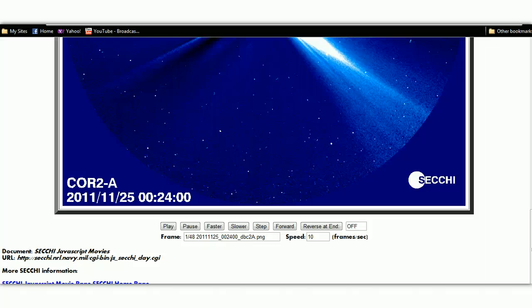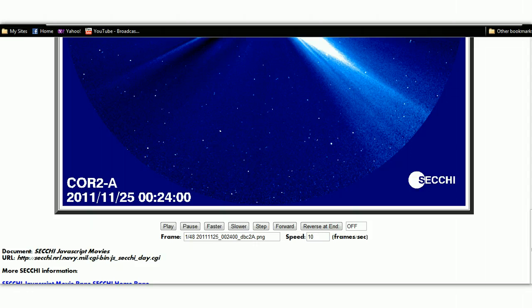Good afternoon, YouTube. It is 1 p.m. Eastern Standard Time, Sunday, November 27th, 2011, and I'm over here at SECCHI HI Core 2.